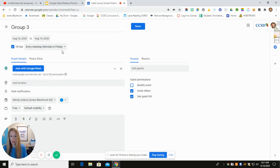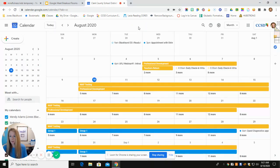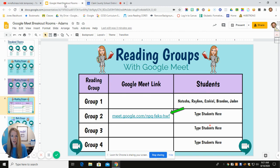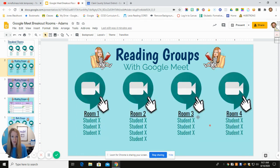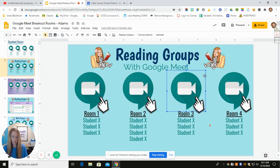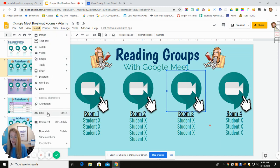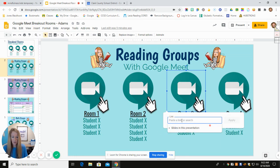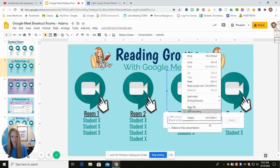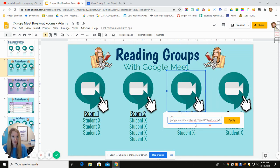Once I have this set up, I'm going to click Save. Then I come back to my slide and I'm going to show you how to insert this hyperlink. So for room three or group number three, first I have to click on the icon so it lights up blue. From there I go up to Insert, then Link, and I simply right-click and paste the link that I had just copied, then click Apply.